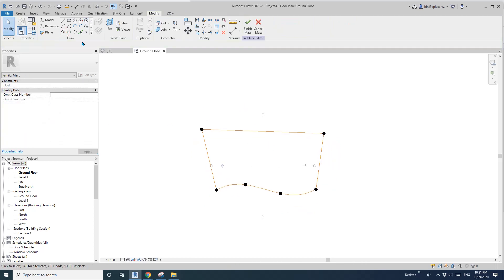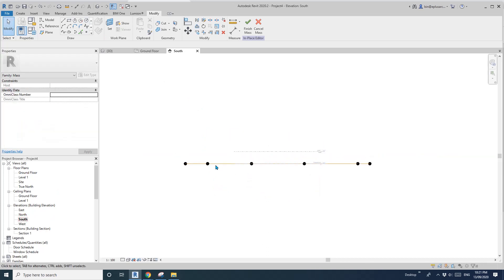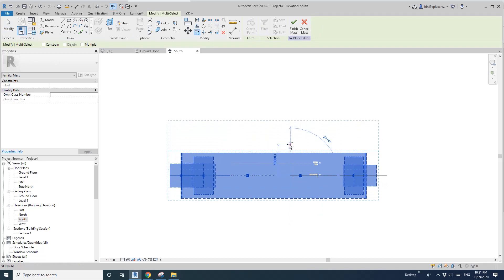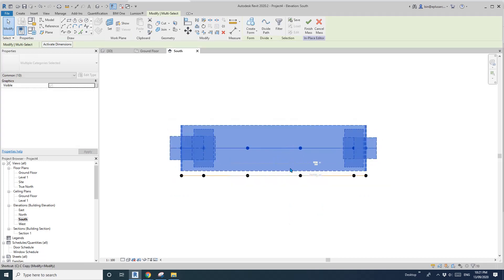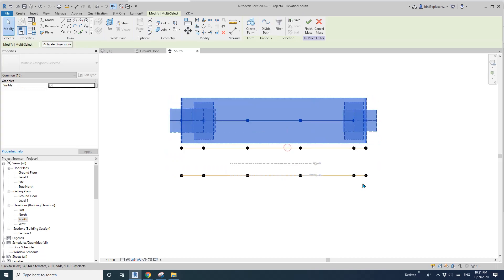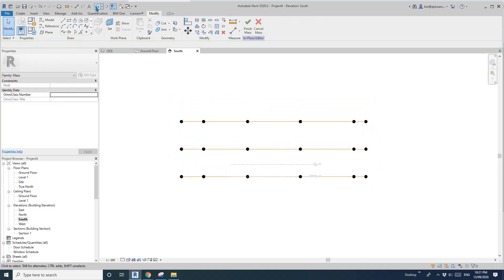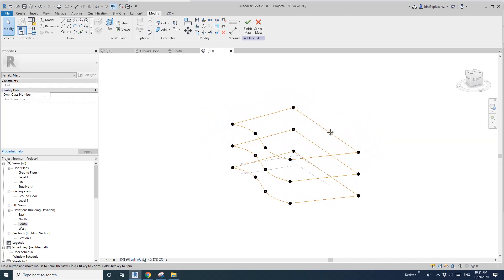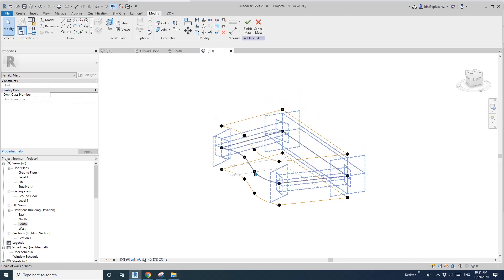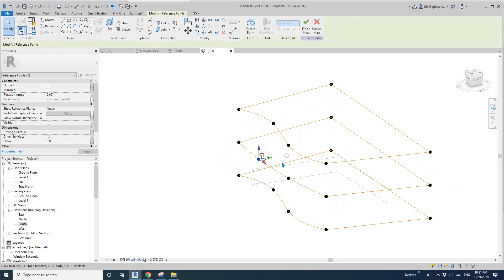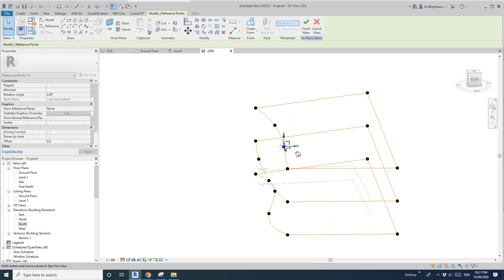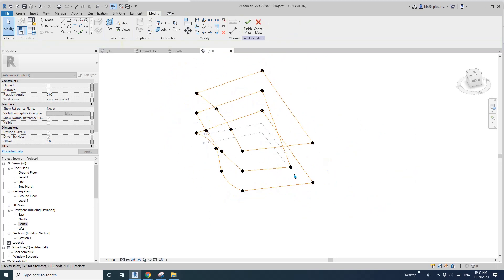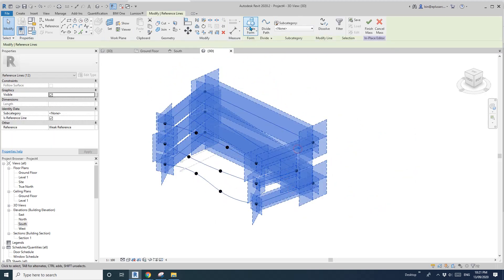So now if I go to elevation, I will just copy them up — maybe 9 meters, and then another 9 meters. So now if I go to 3D view, these are the three sets of splines and lines, so all these points you can just adjust. Then you can select them and create form.